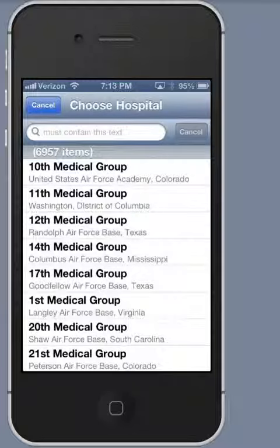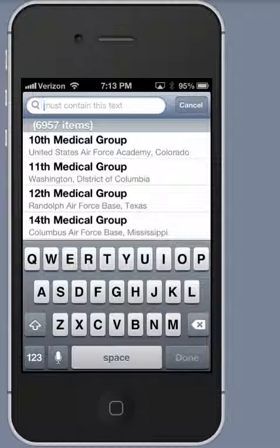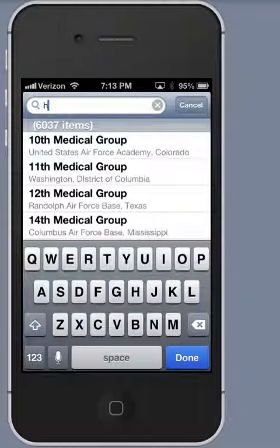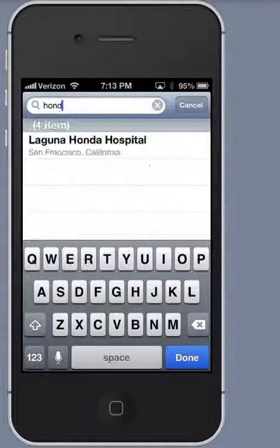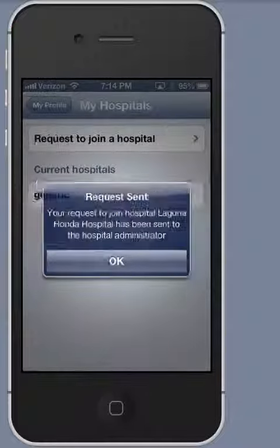That takes me to a list of 7,000 different hospitals all around the United States. I type into the selector field some portion of the name of the hospital that I want to join. For example, if I wanted to join Laguna Honda Hospital, I could just type the word Honda. I only need to type as many characters as uniquely identifies the hospital, then I select it.